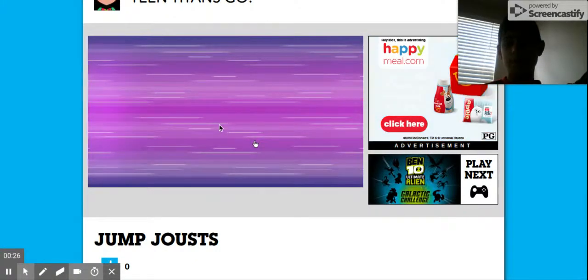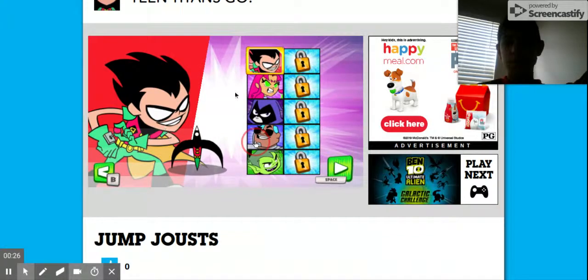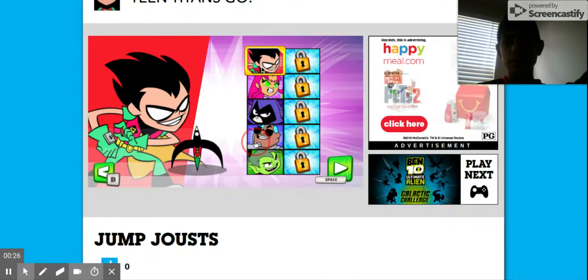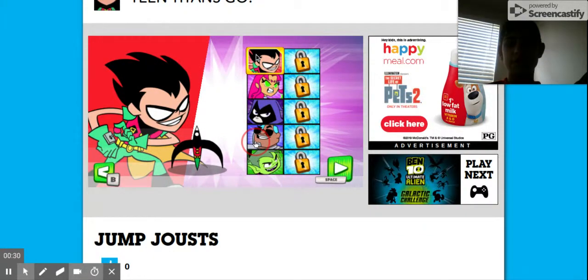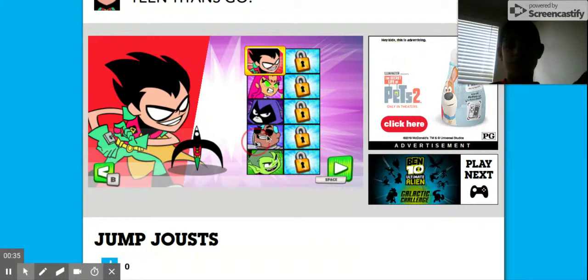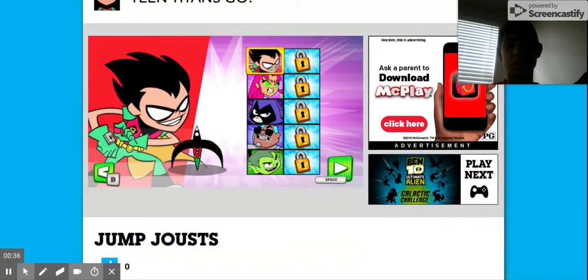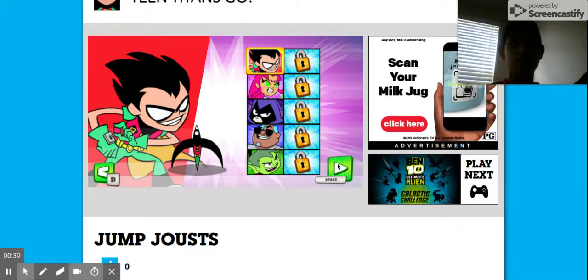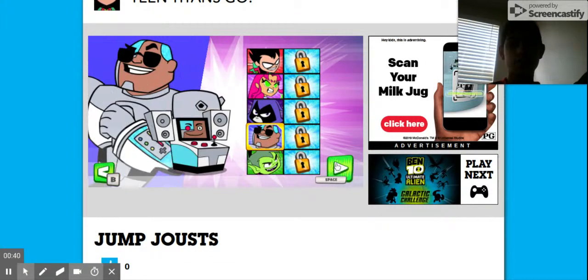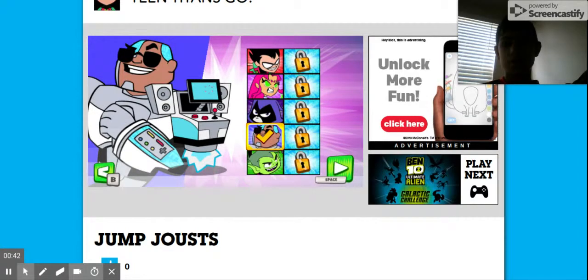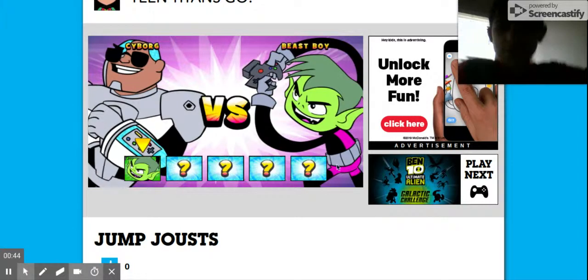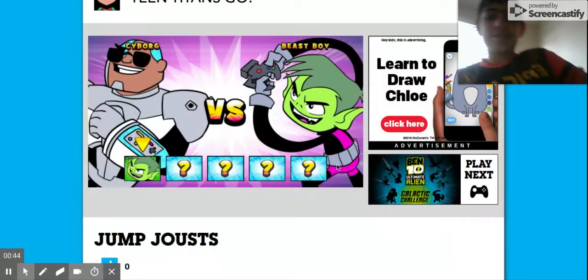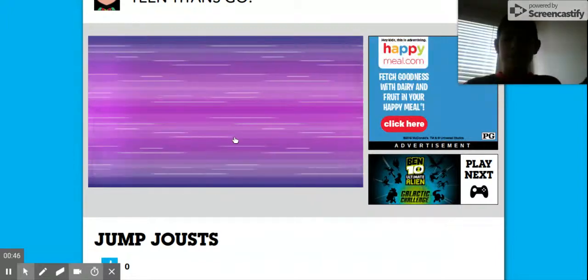We have the characters to choose from. I'm just going to go with Robin... no, one of those... I'll be Cyborg. Here we go. This is easy peasy baby, let's go!